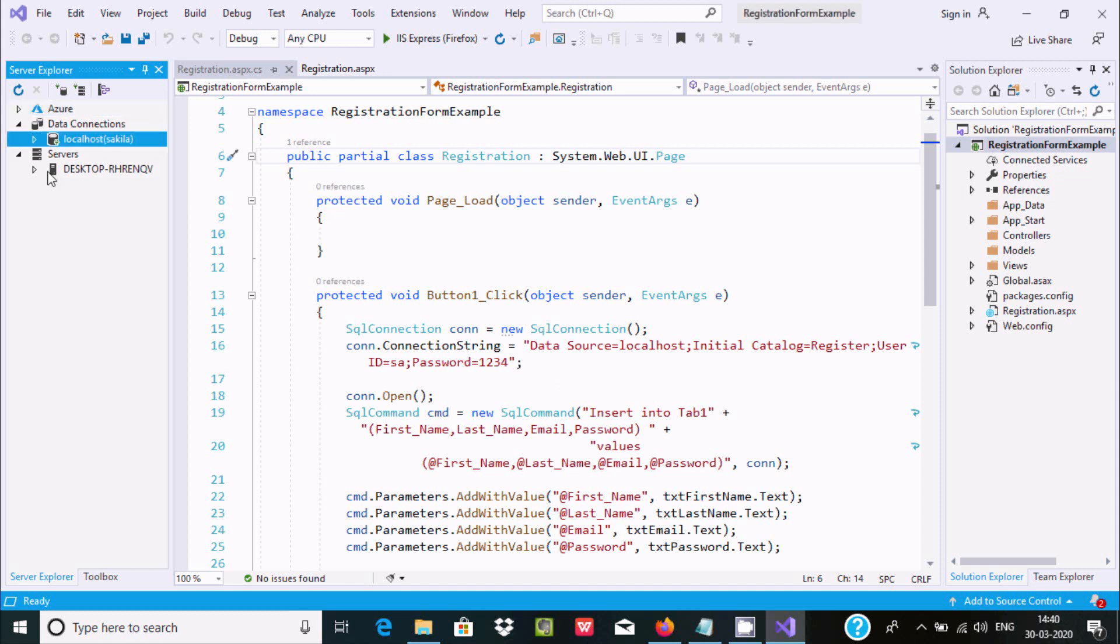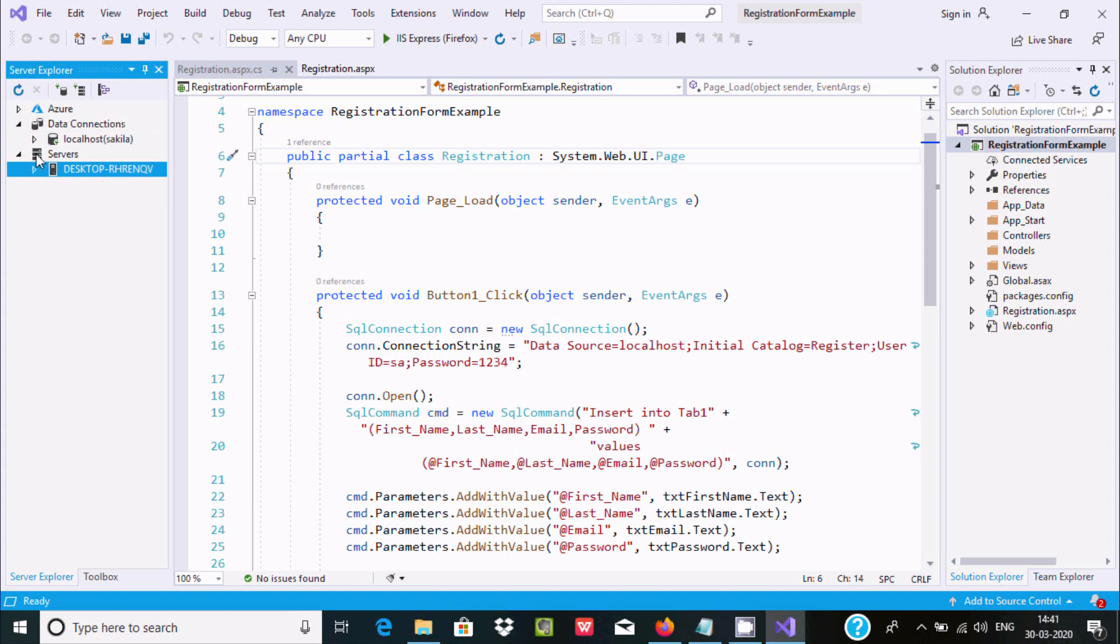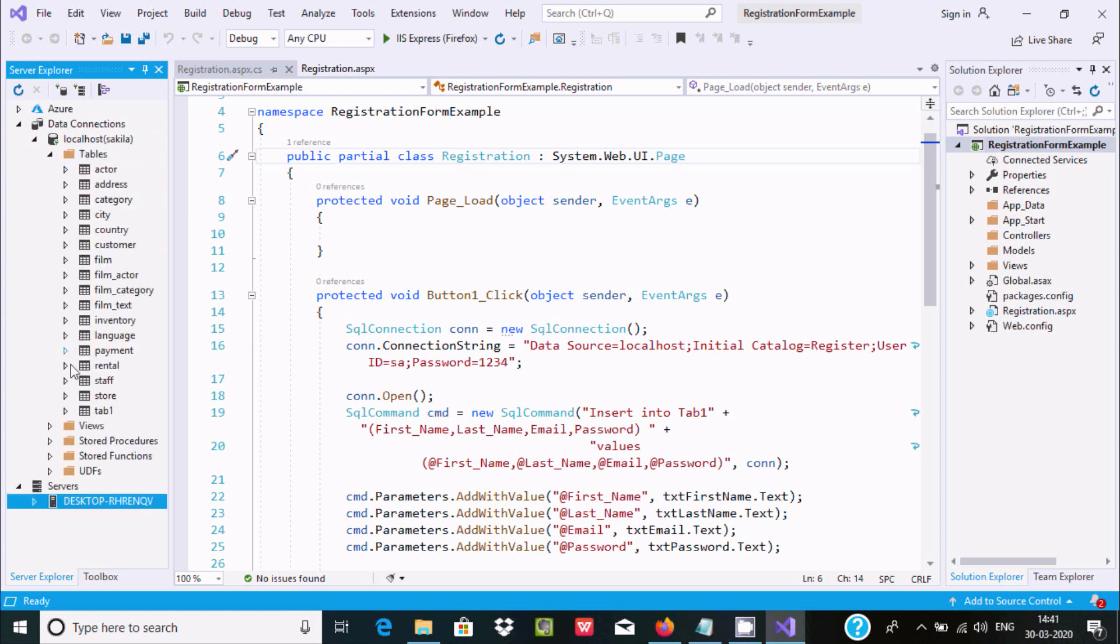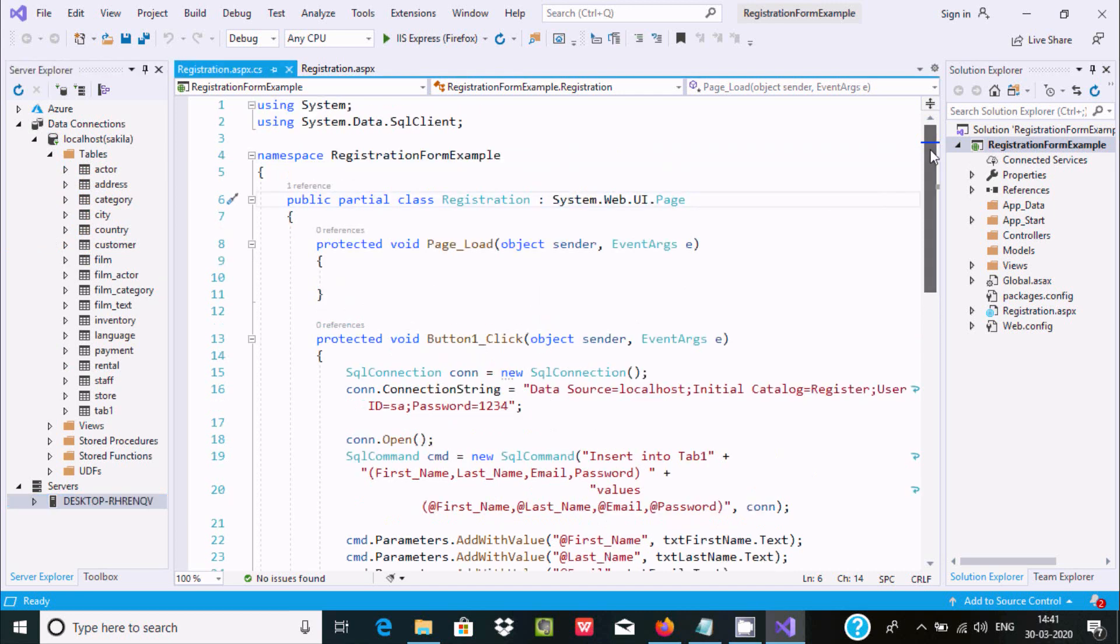Here you can see the Sakila database and all its tables.